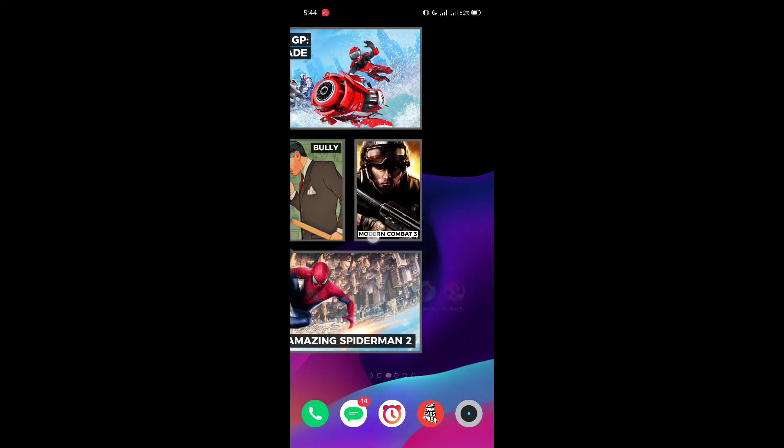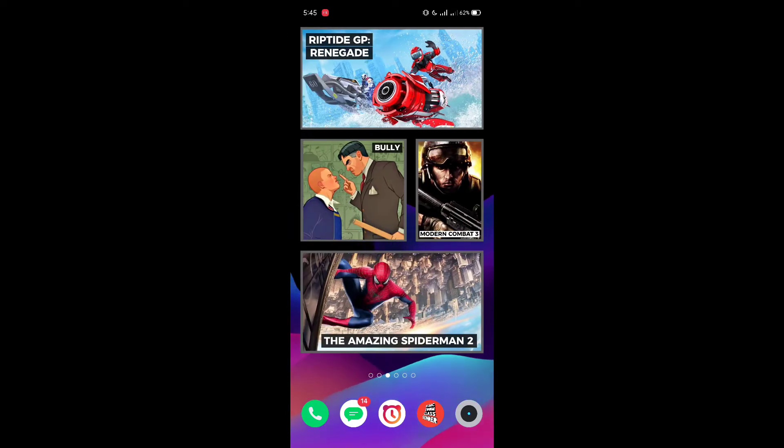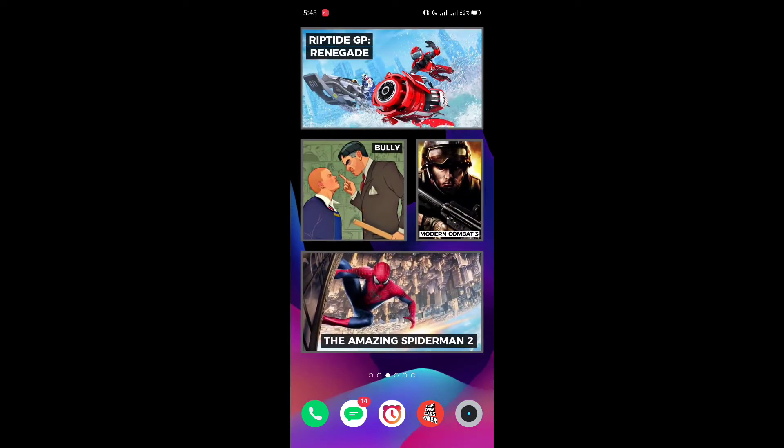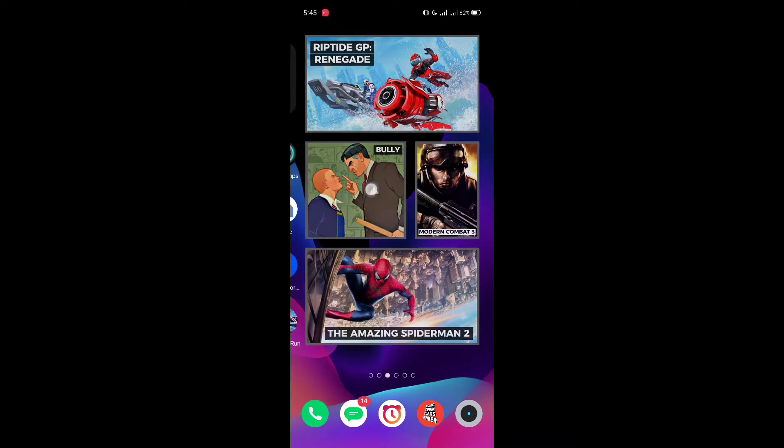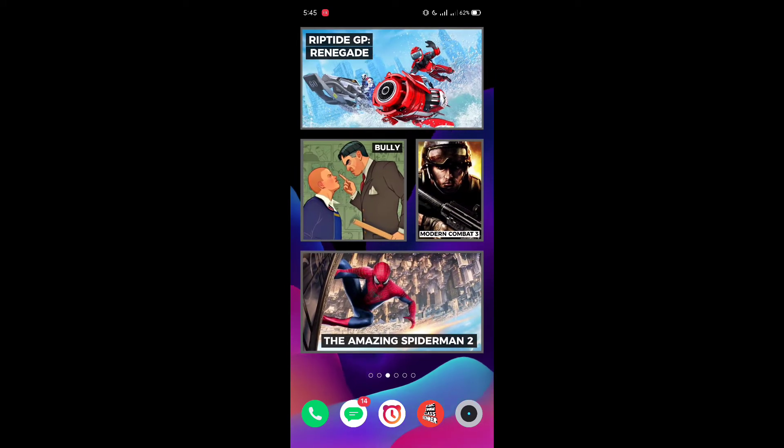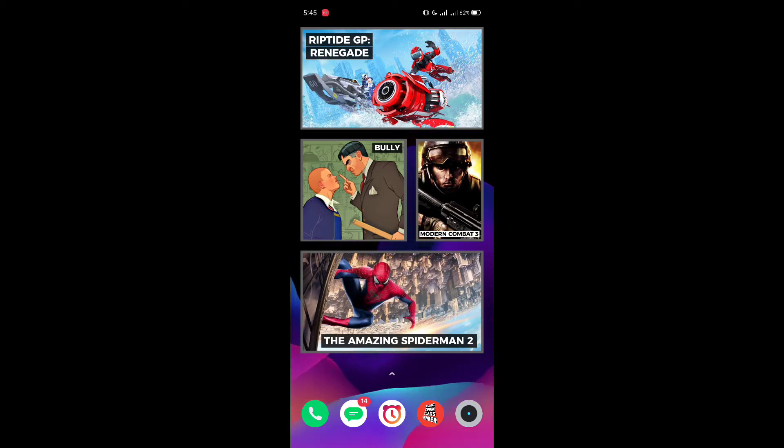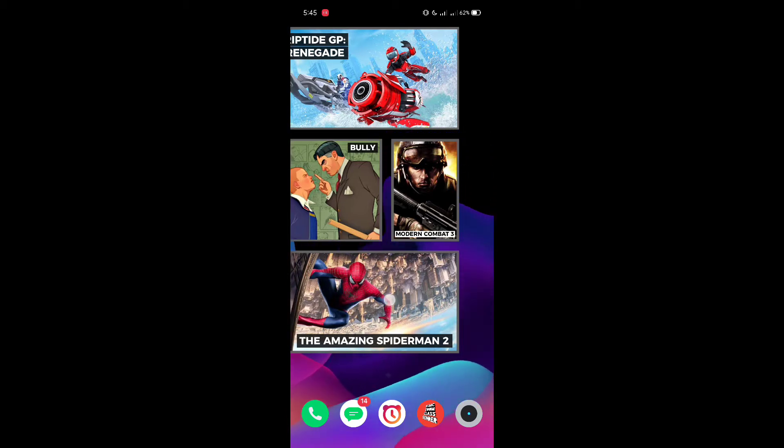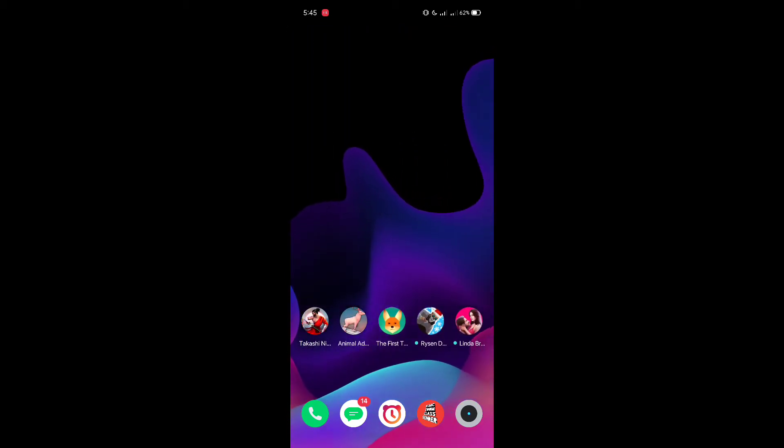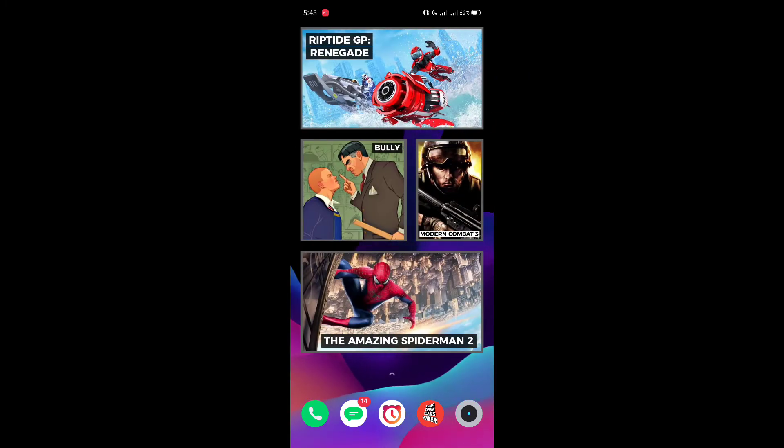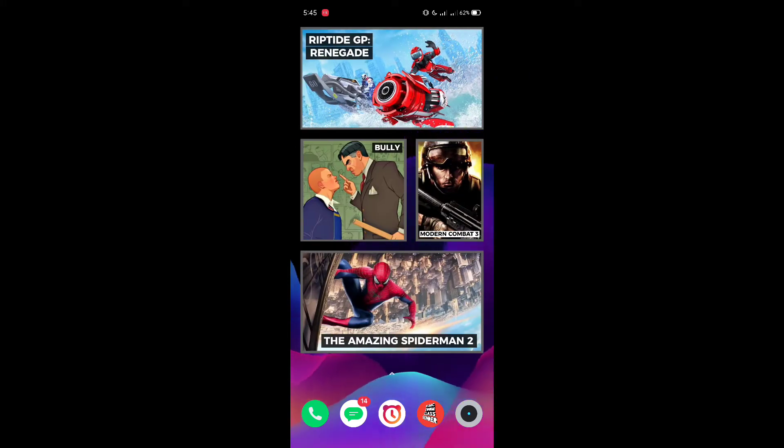As you can see here in this home page, I have four games: the first one being Riptide GP Renegade, the second one being Bully by Rockstar, the third one is Modern Combat 3, and the fourth one is The Amazing Spider-Man 2. I turned these small icons into bigger icons so that it looks amazing on the phone.